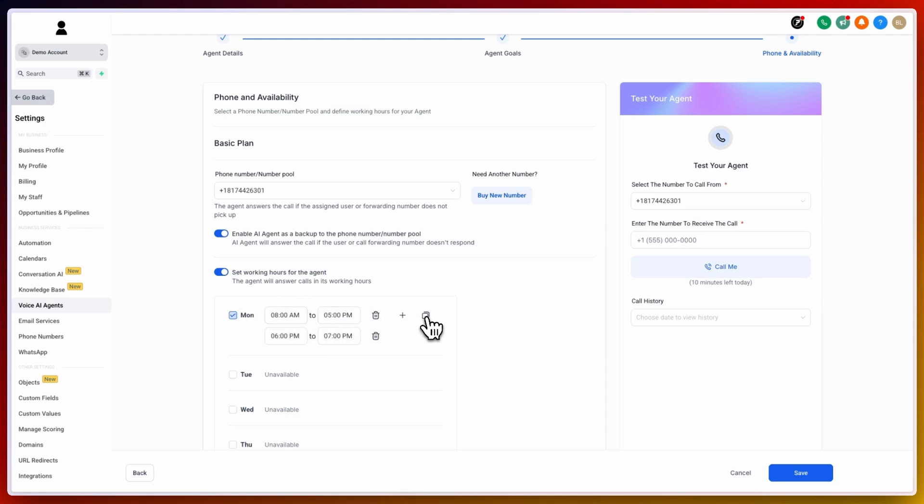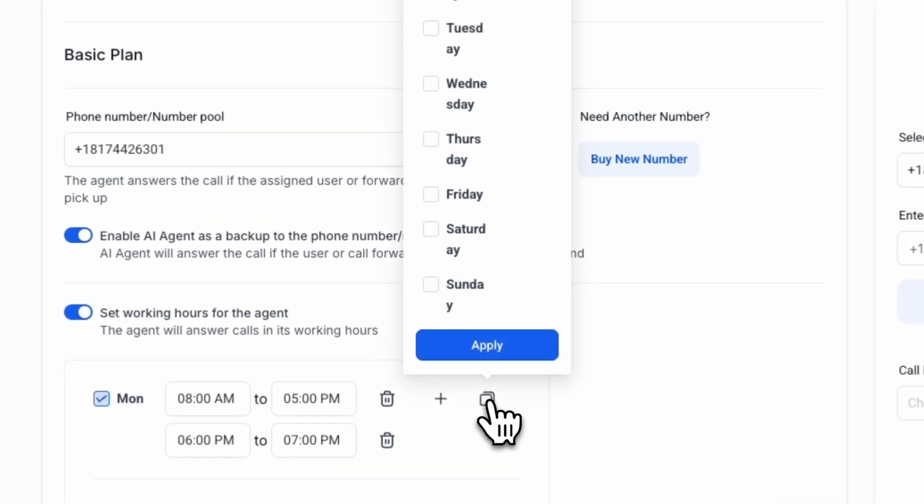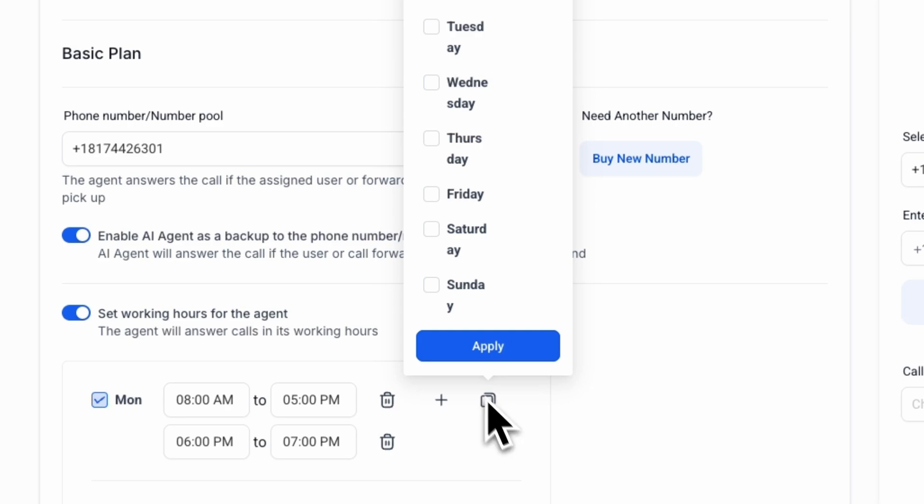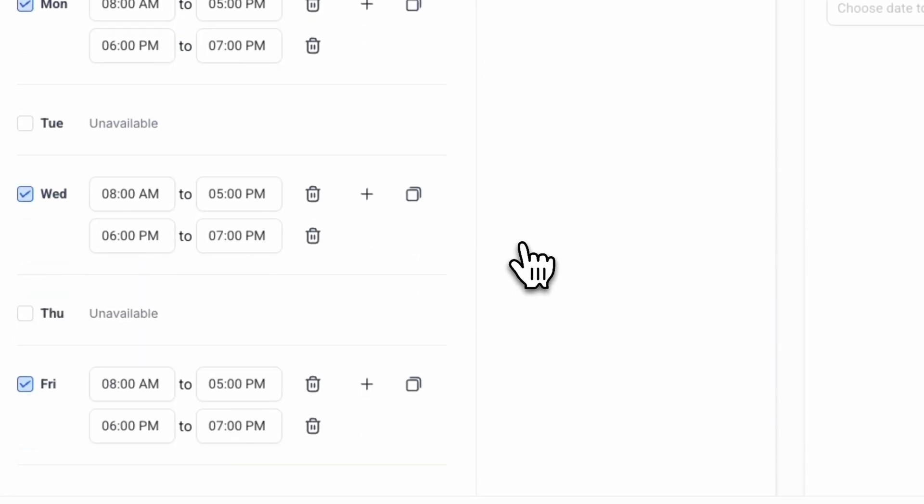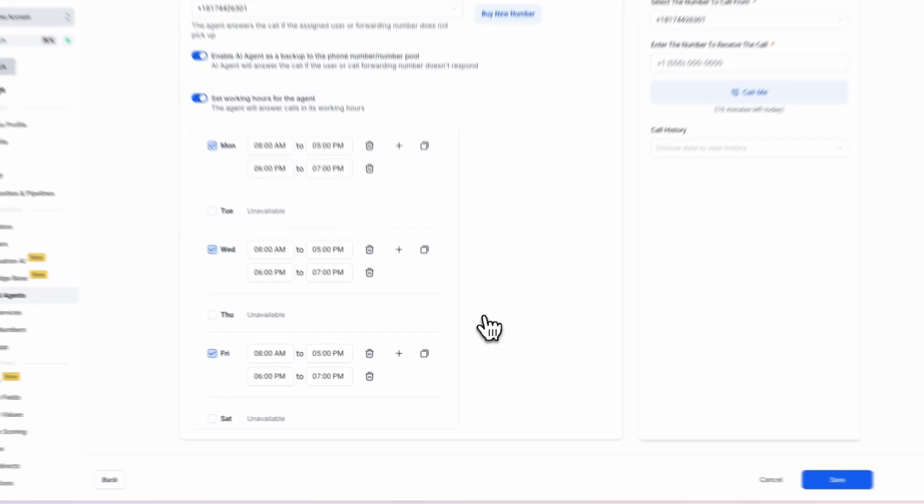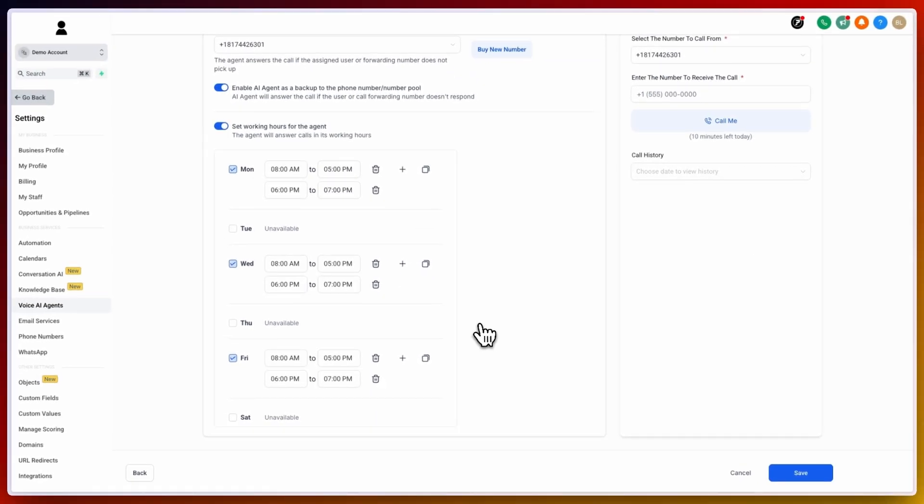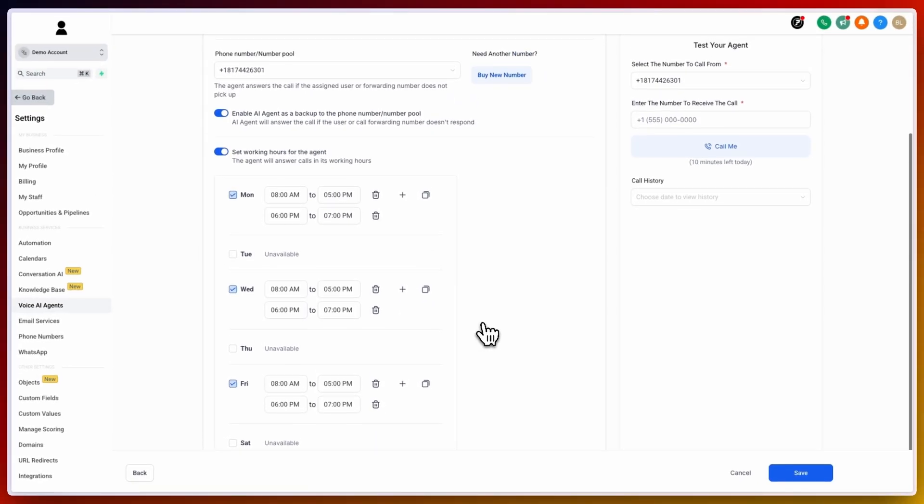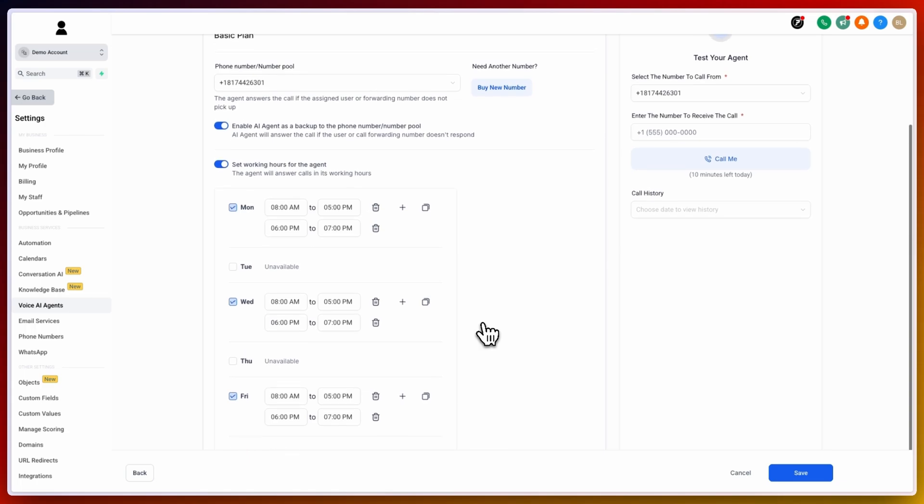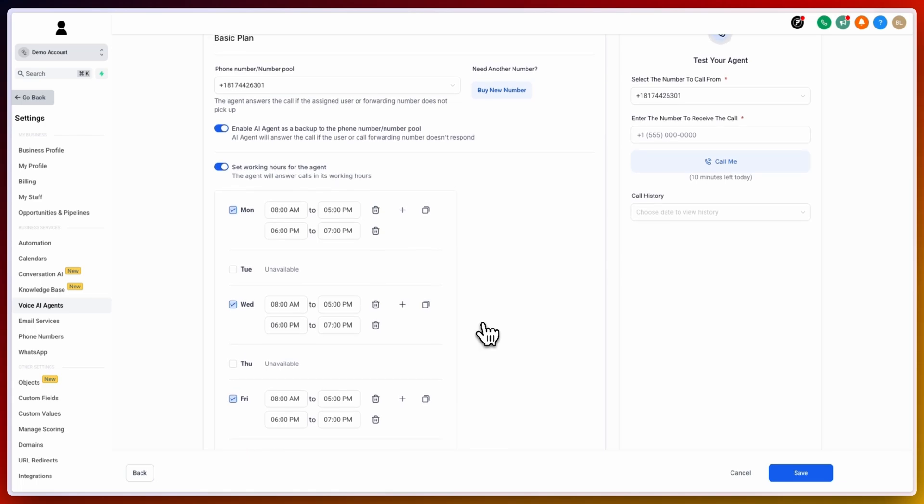Once you are happy with the settings on one particular day, you can hover to the right hand side and click on duplicate. You may want to duplicate this to multiple days. Once you are happy, click on apply and the previous settings will apply to the additional days. Now, the AI agent will only answer phone calls on those specified days.